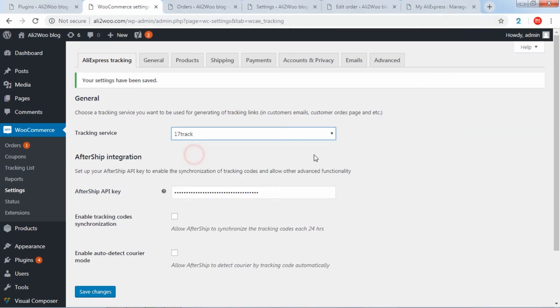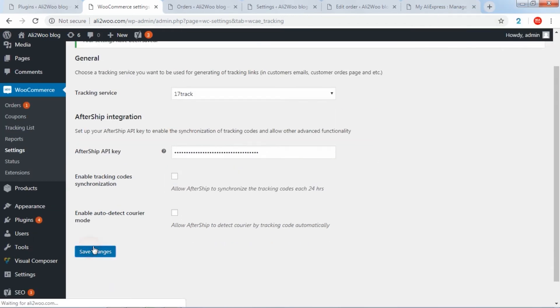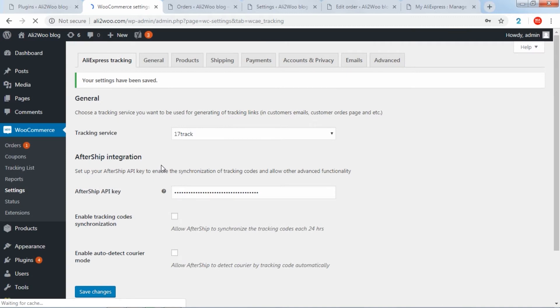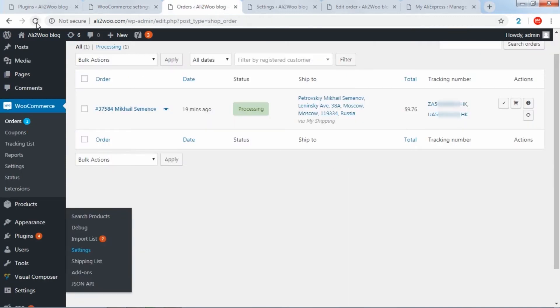During the tracking, the user will be redirected to the corresponding service site, where he can find detailed information about the route of his order.